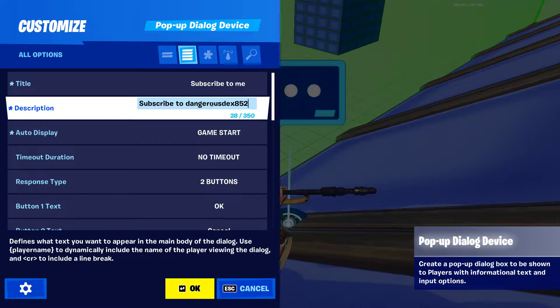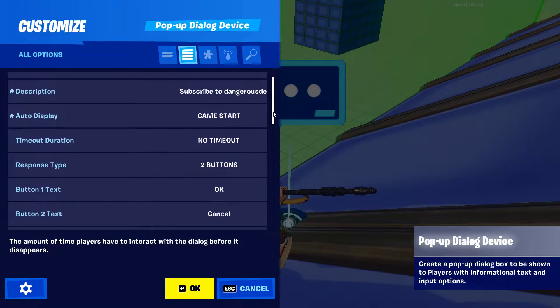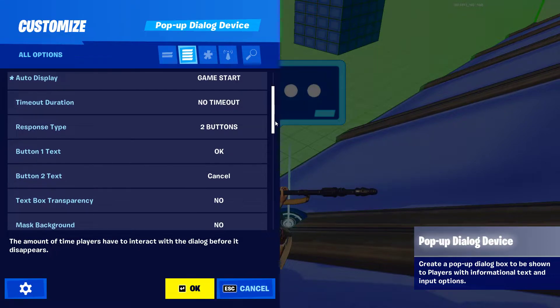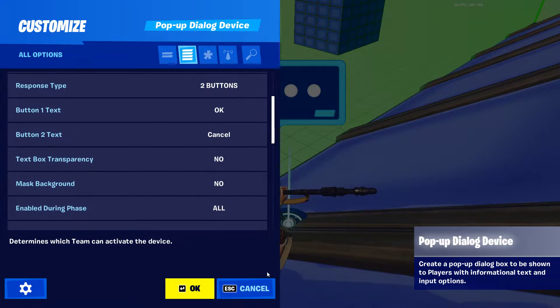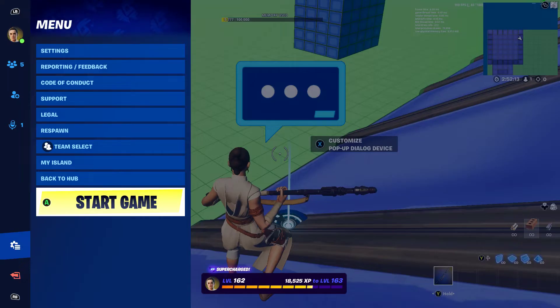Scroll down through the settings slowly — this should be all right. Okay, I'm going to start the game now.